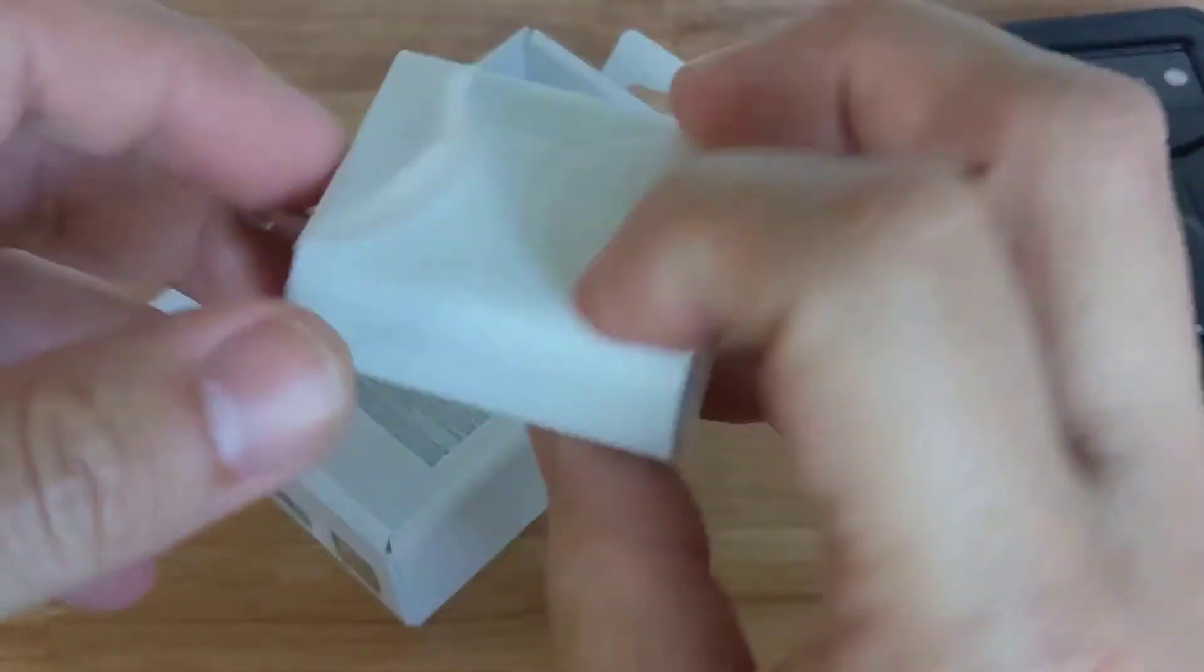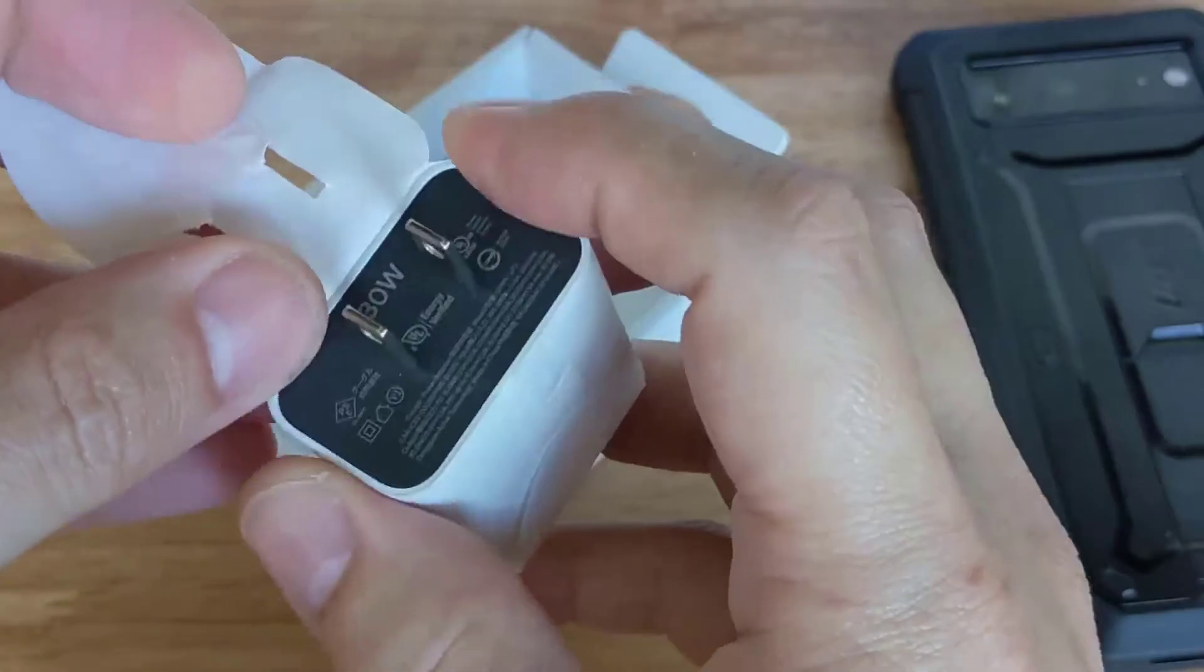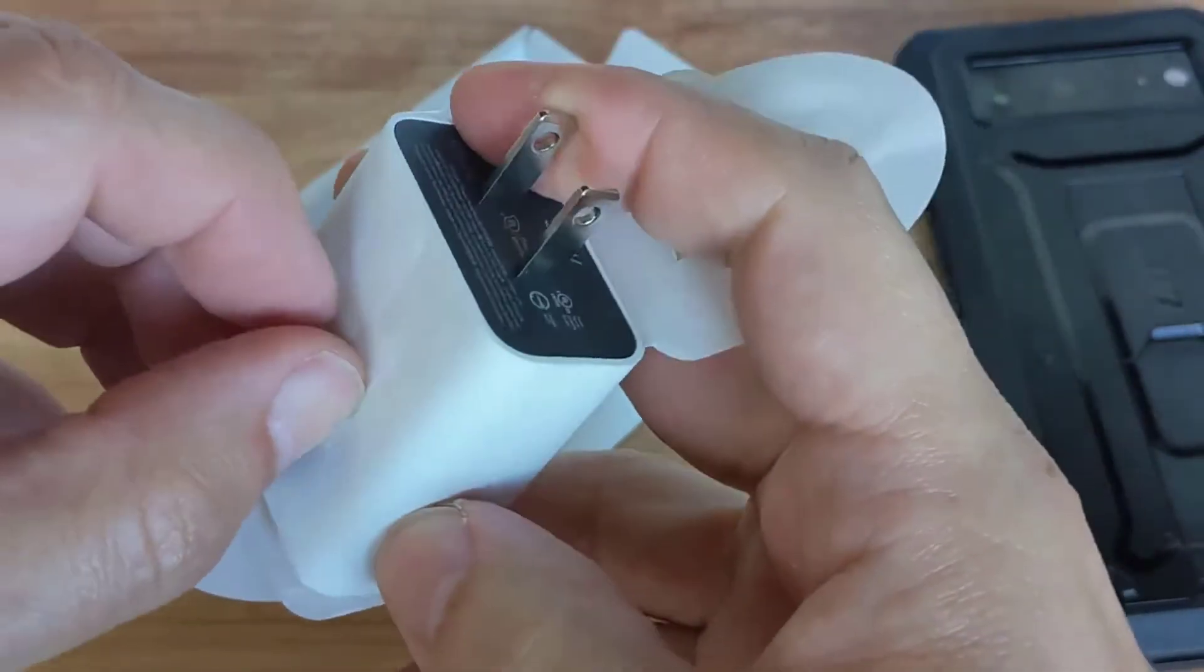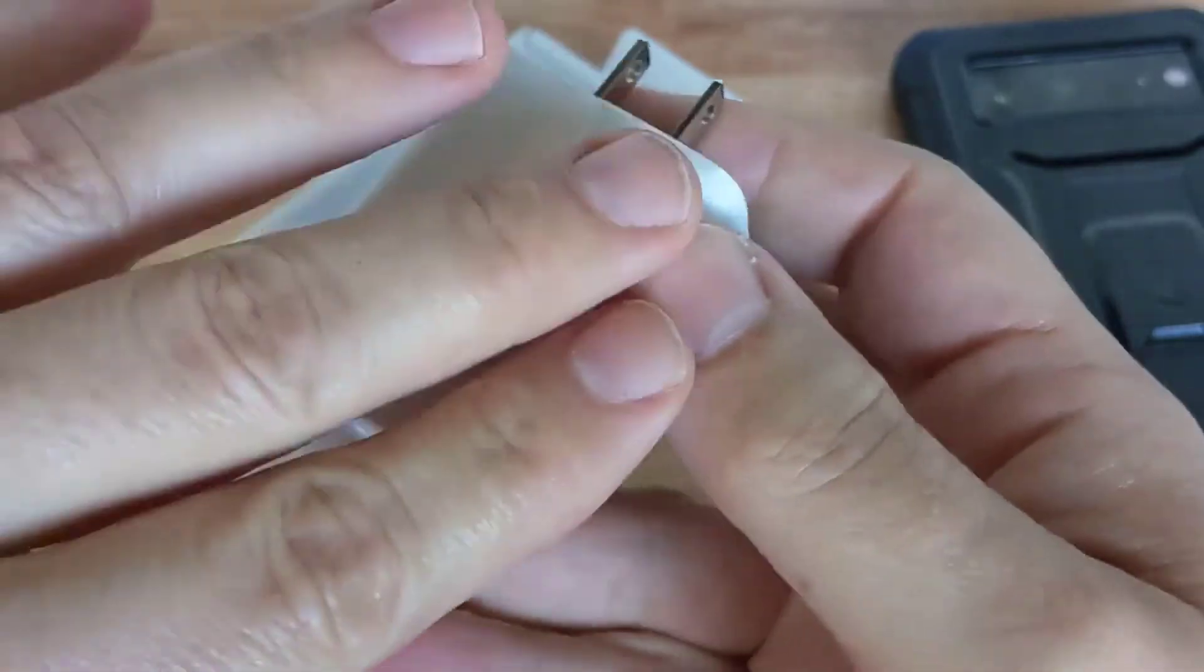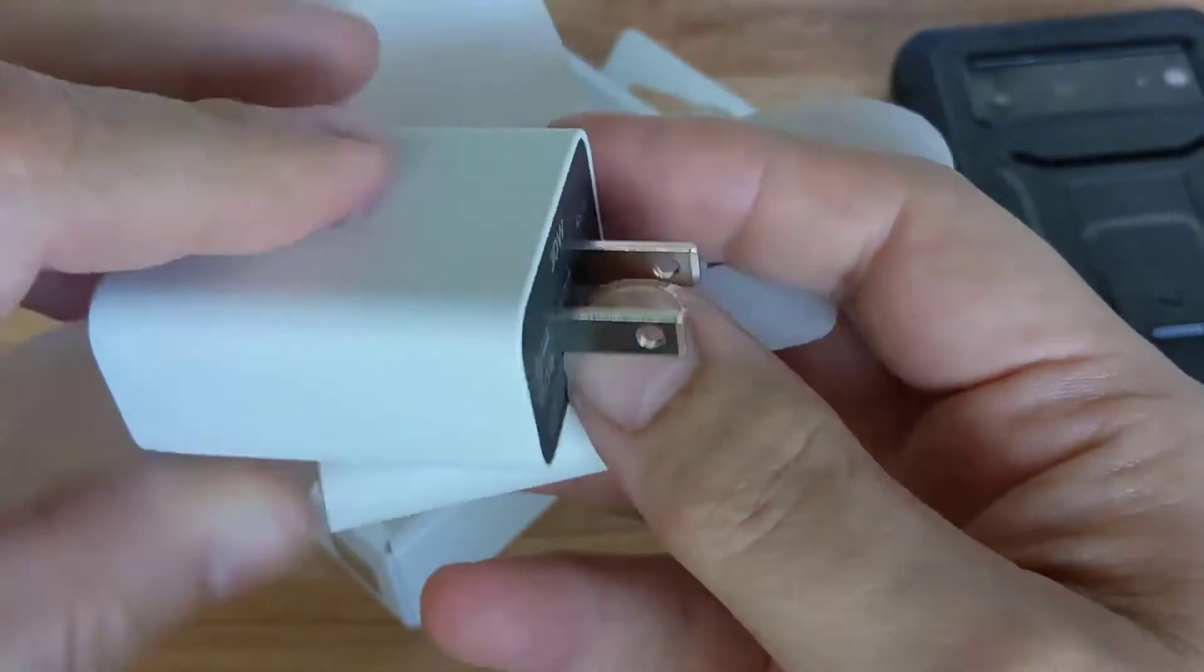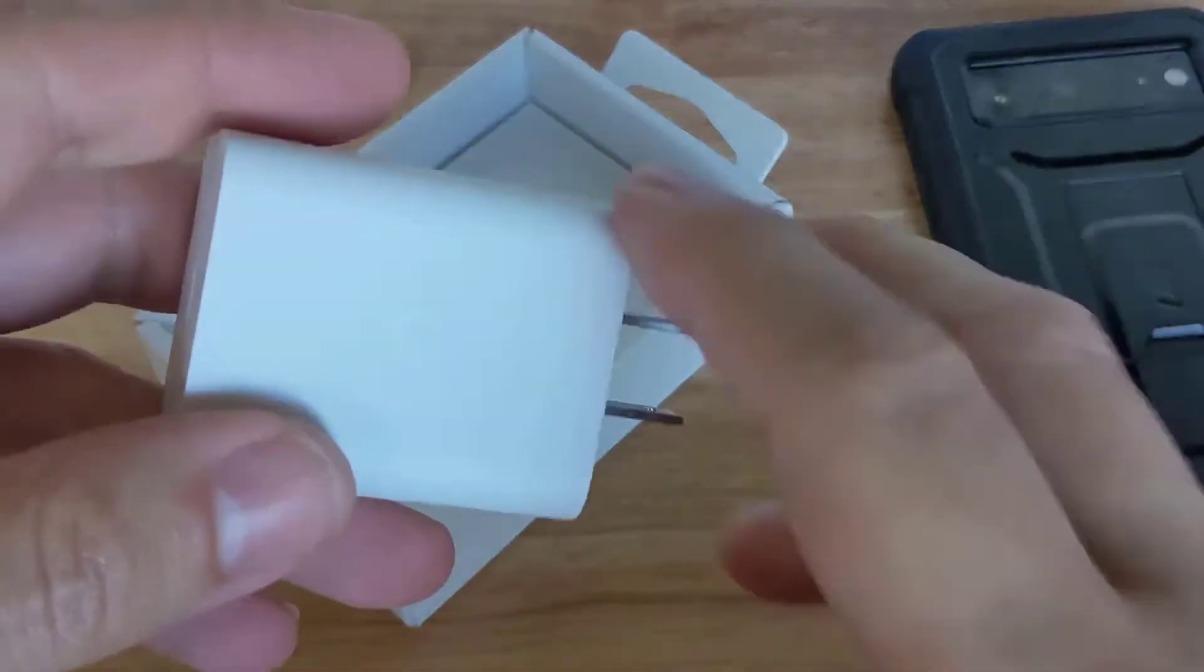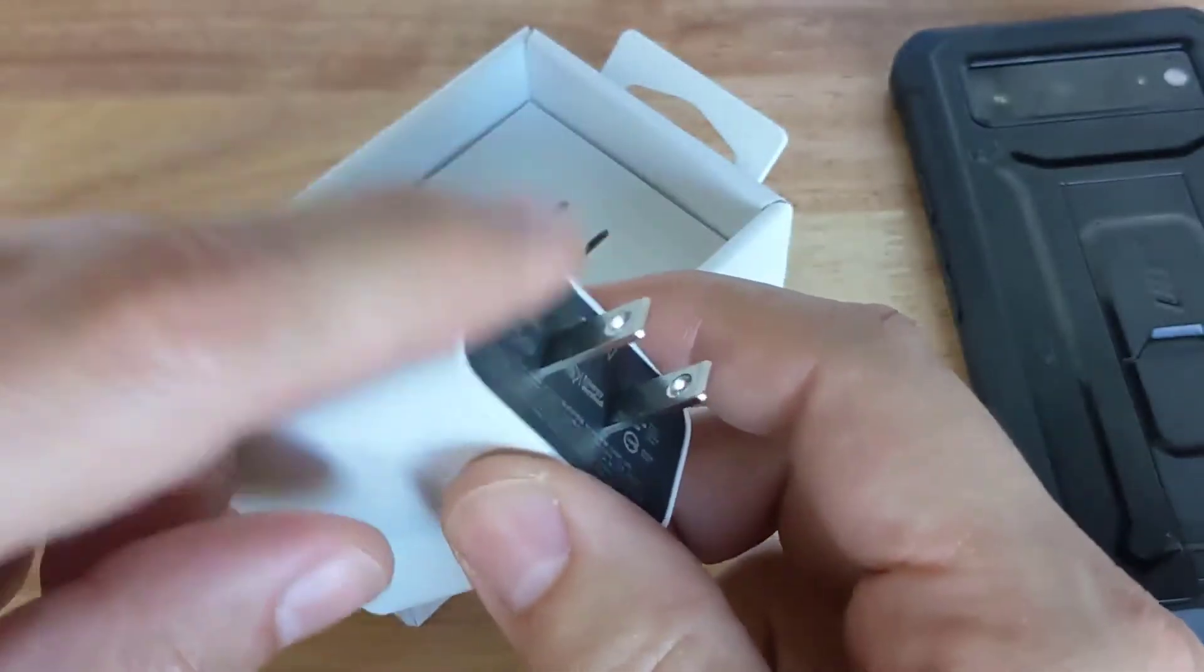One thing I want to mention about chargers—doesn't matter if it's a Google charger or Apple iPhone charger—some chargers have a clear plastic wrapping around it and people like to keep it just to protect it and keep it nice and shiny. But you know what, that's also trapping in heat.